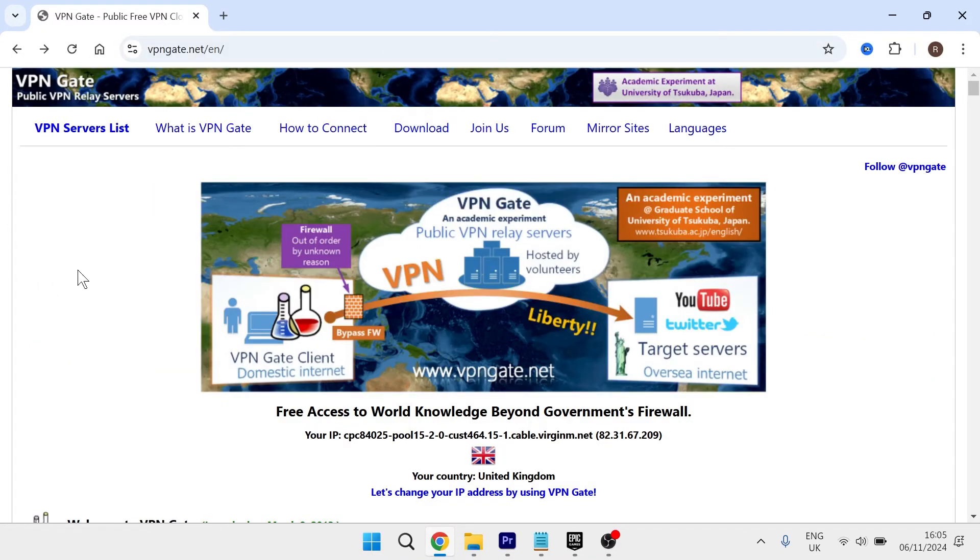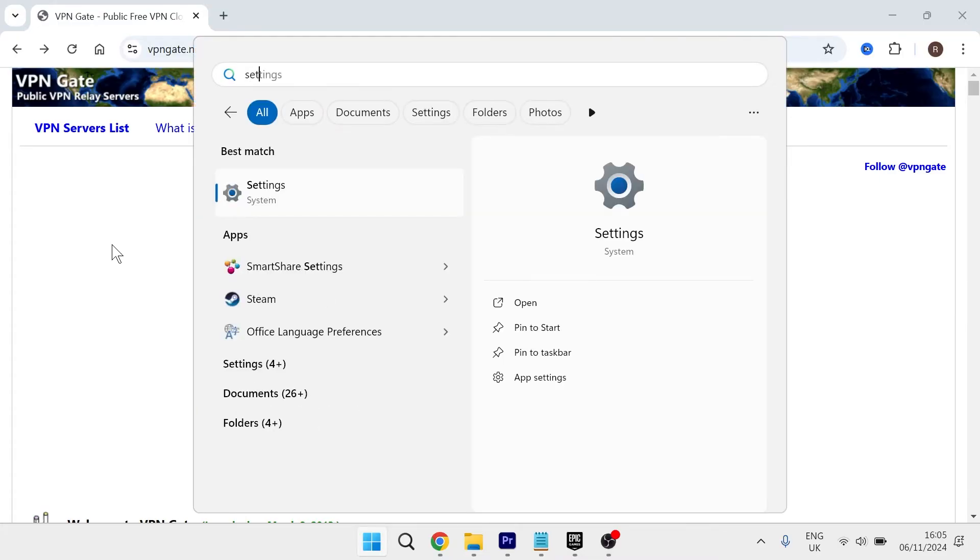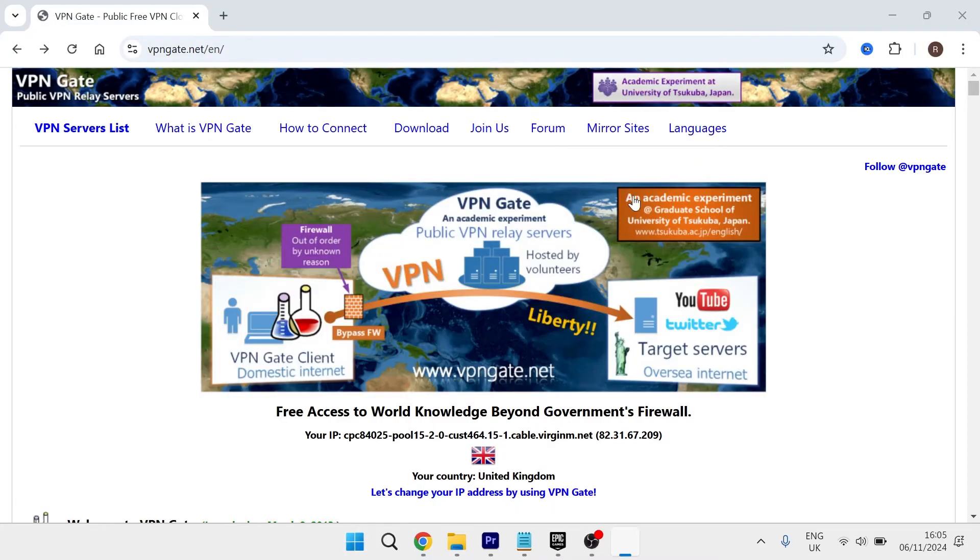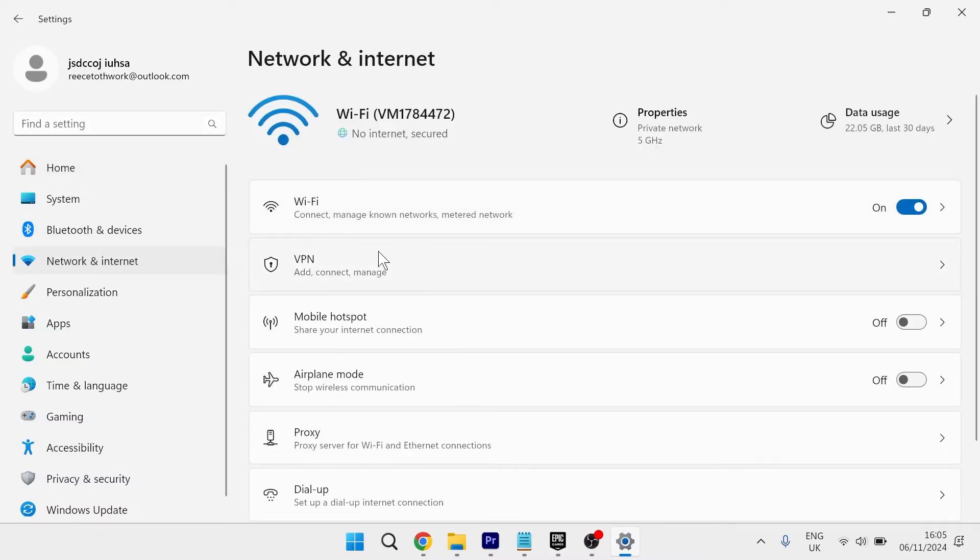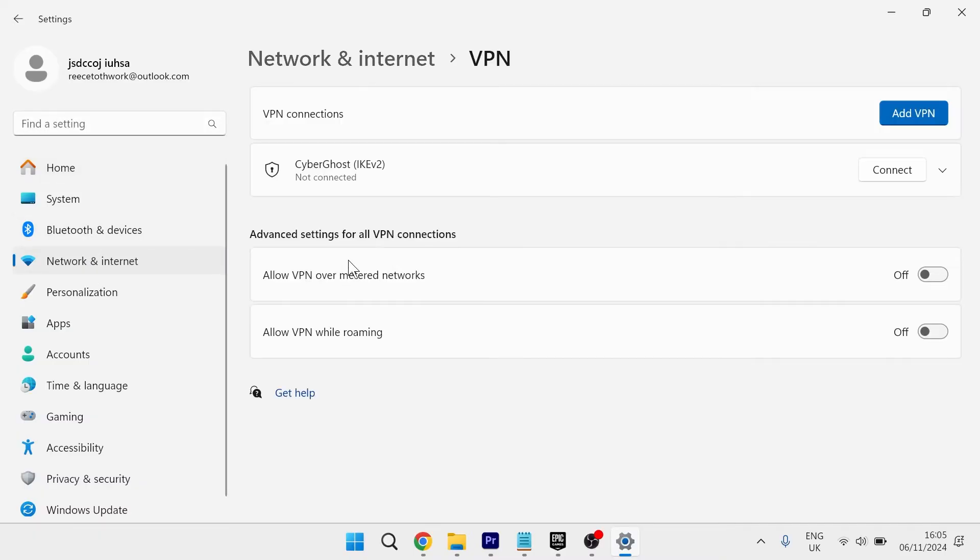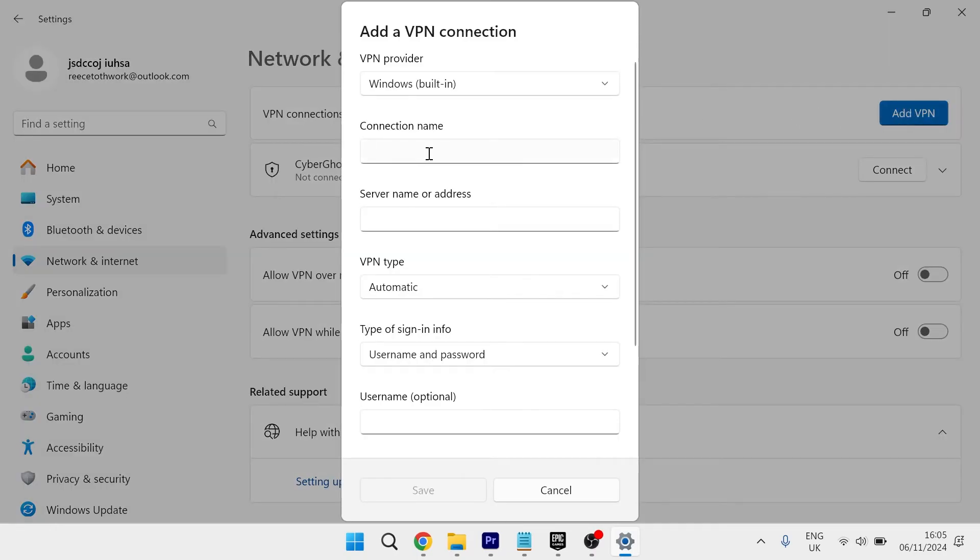Once you're on this website, head over to the start menu on your computer, search for settings, and click on the settings window. From the left hand side, click on network and internet, select VPN, and then click on add VPN at the very top here.